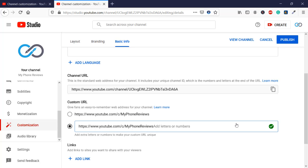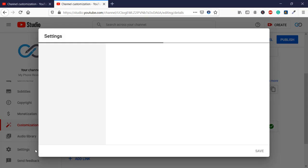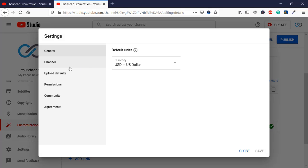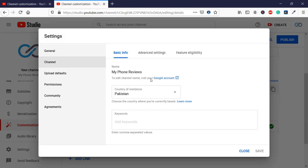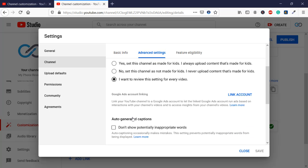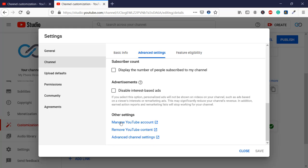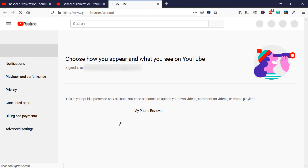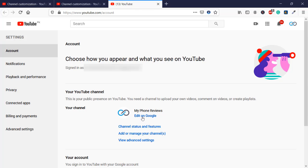Now if you don't want that URL and also don't want 'my phone reviews', then what you are going to do is come to Settings. In Settings you have Channel, and in Channel you are going to come to Advanced Settings. In Advanced Settings you have Manage YouTube Account, and here you are going to click on Edit on Google.